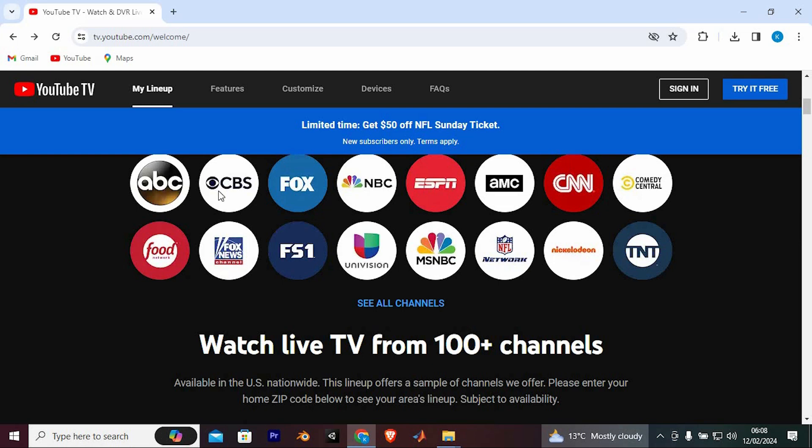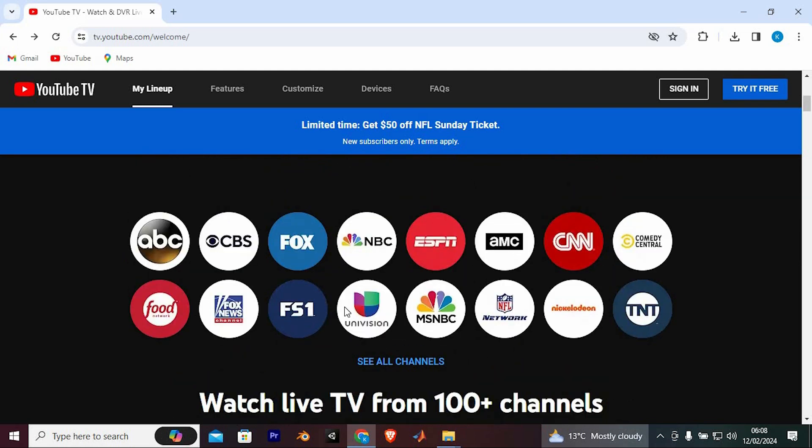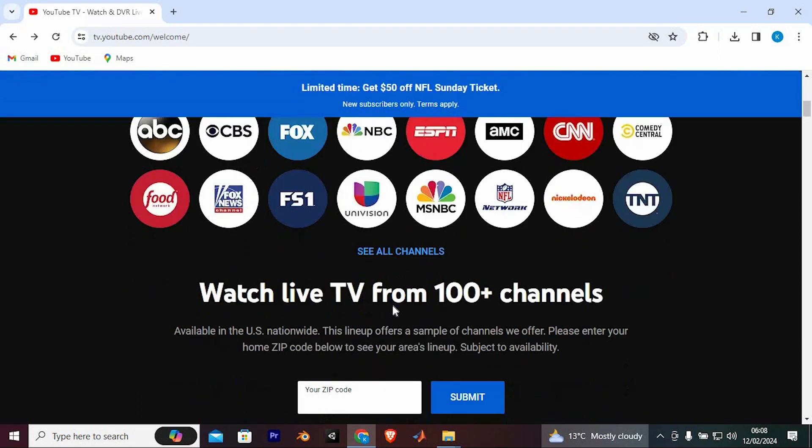You have access to 85 plus live channels in your local area, including major networks like ABC, CBS, Fox, NBC, ESPN, TNT and more.